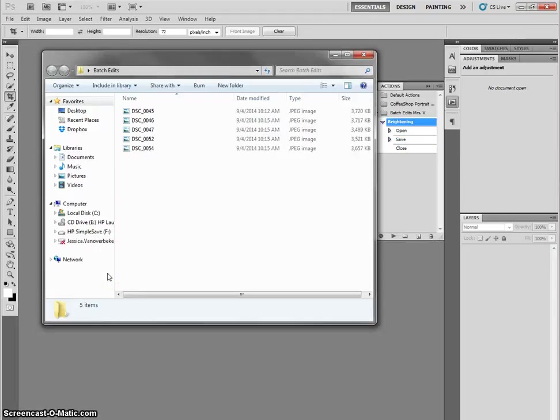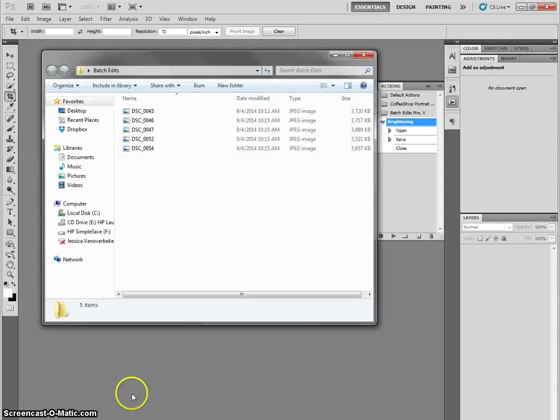So that's batch editing. I probably went really fast, so you can watch it again or maybe pause as I'm going step by step. But that is going to save you a ton of time if you have editing that needs to be done to every picture that is very similar editing.